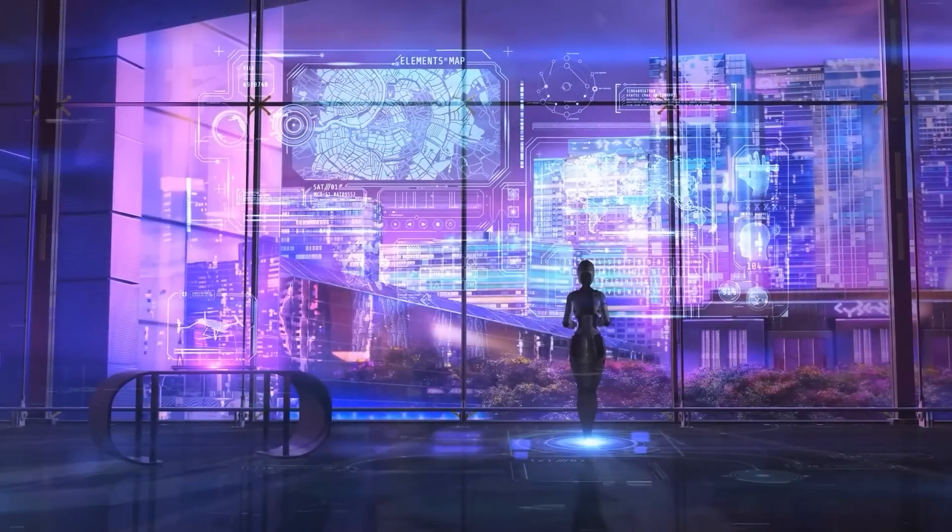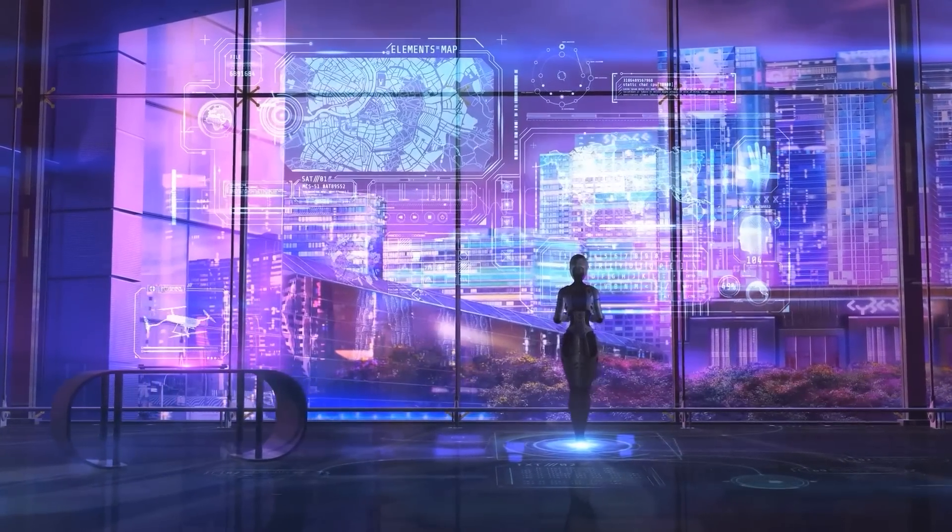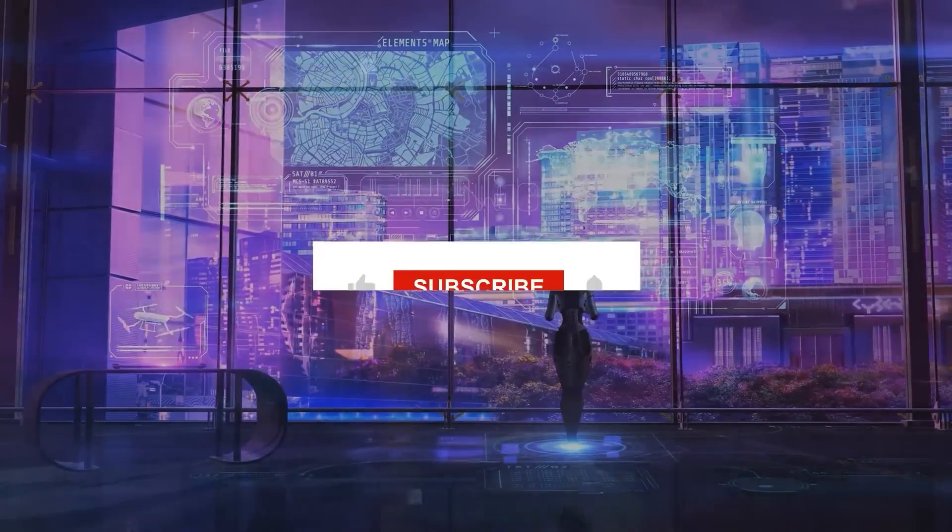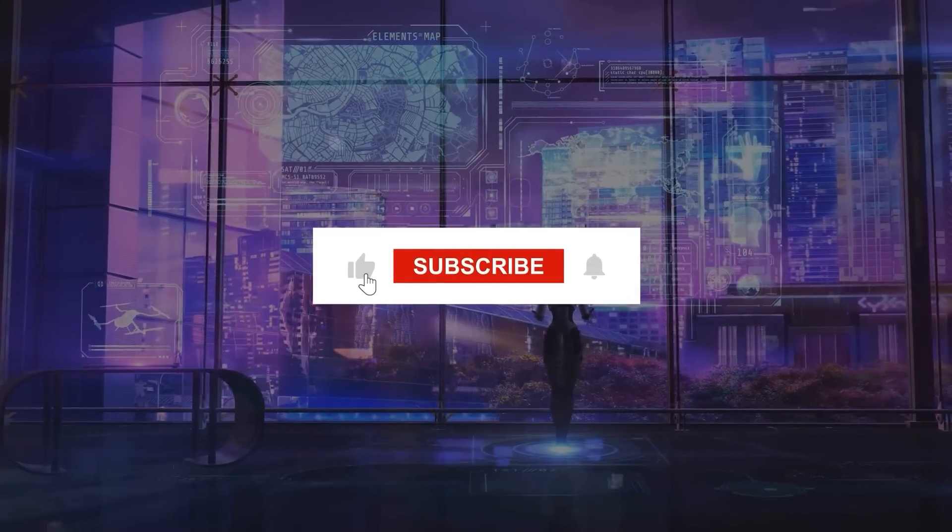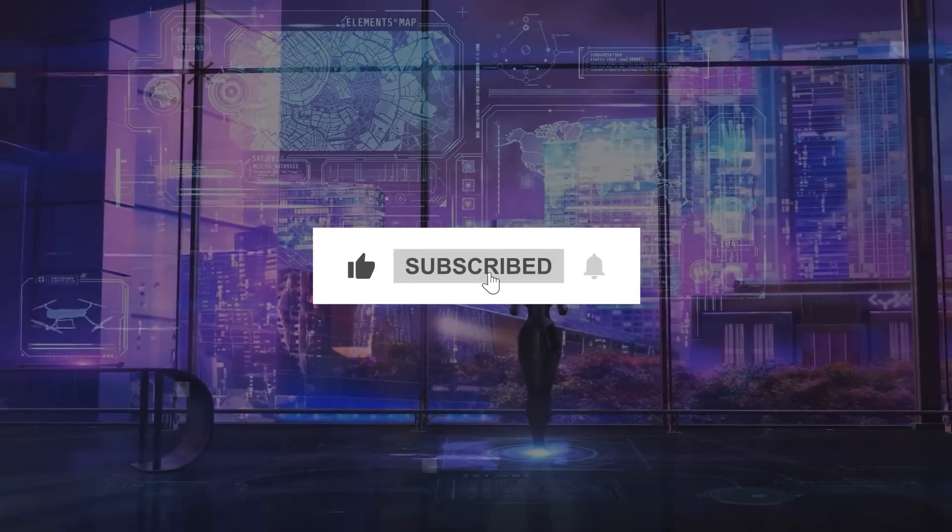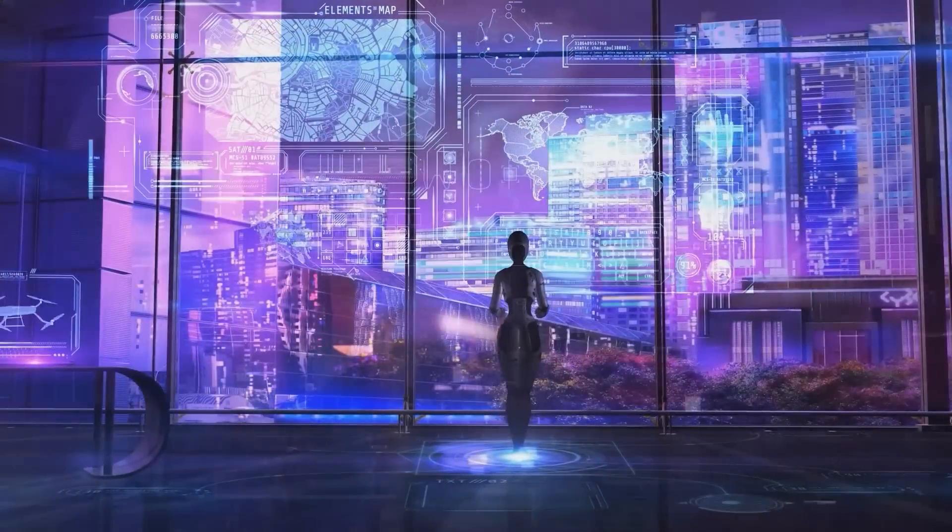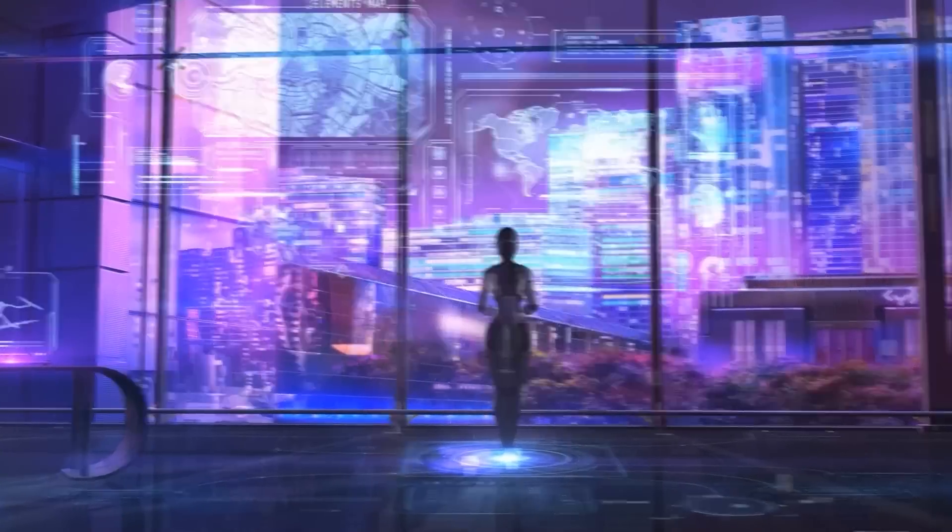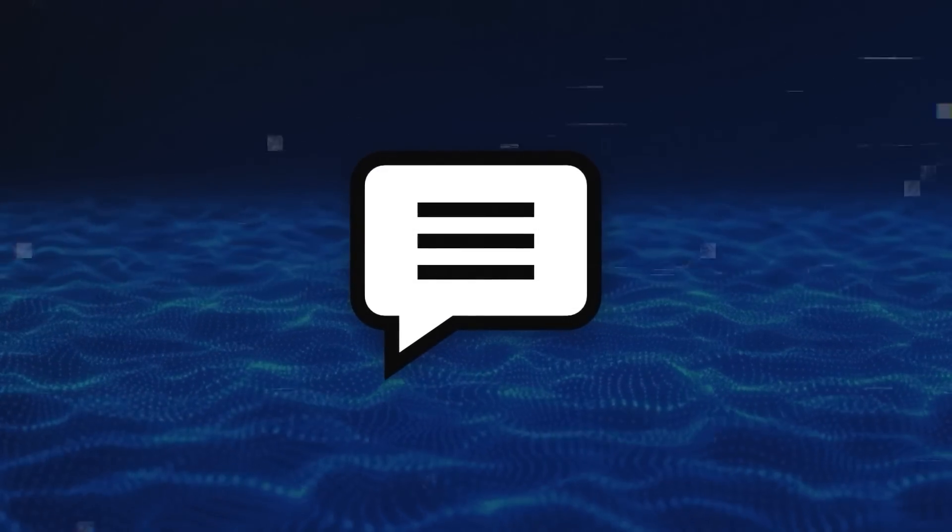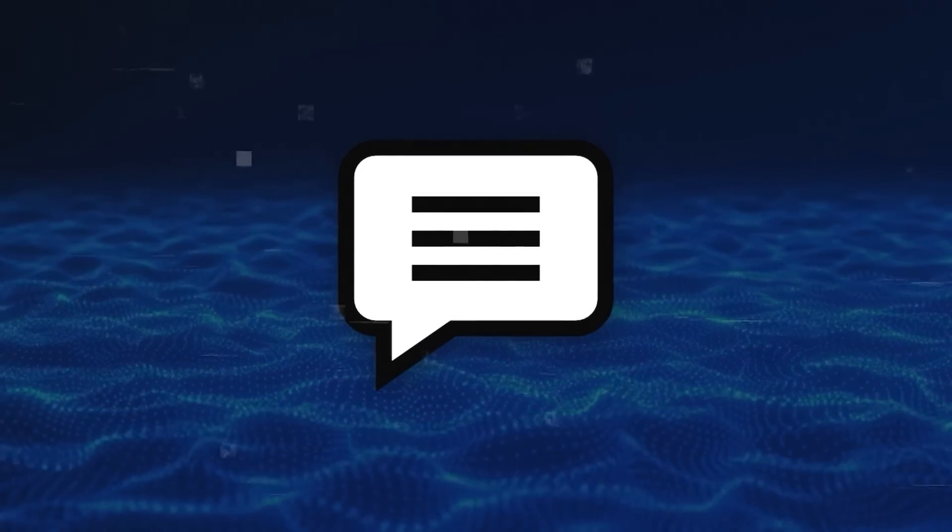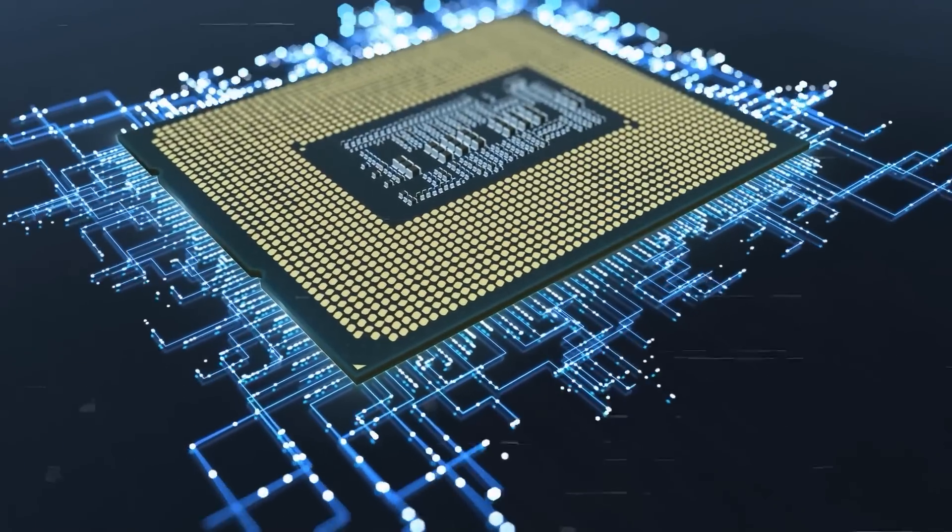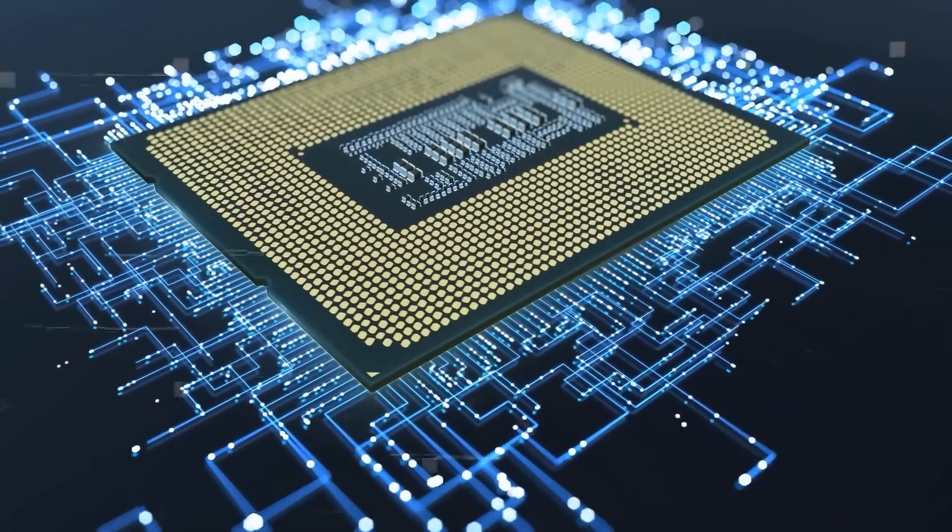And that's it for today's video. I hope you enjoyed it, and if you did, please give this video a thumbs up, subscribe to my channel, and hit the bell icon to get notified when I post new videos. Also, let me know what you think about OpenAI's superalignment team and superintelligence in general in the comments below. I'd love to hear your thoughts and opinions. Thank you so much for watching, and I'll see you next time.